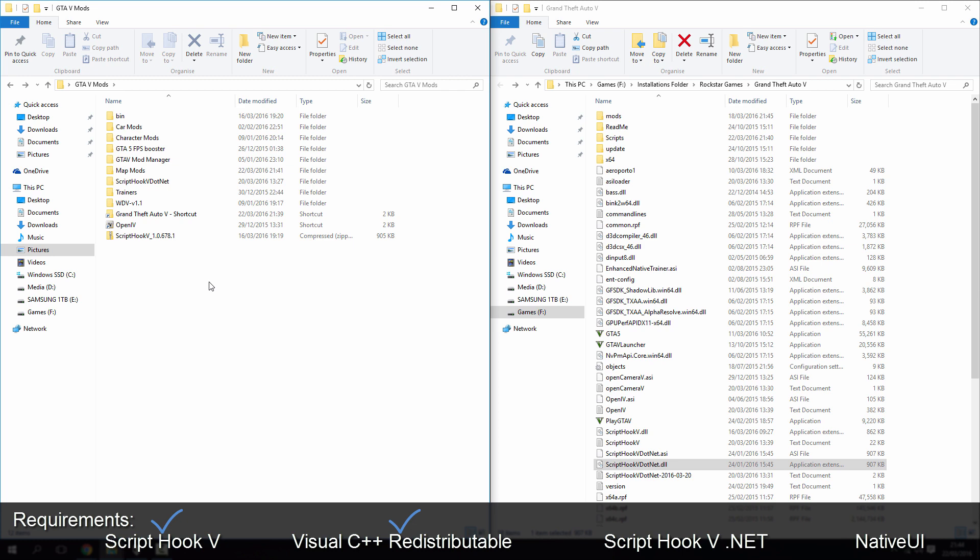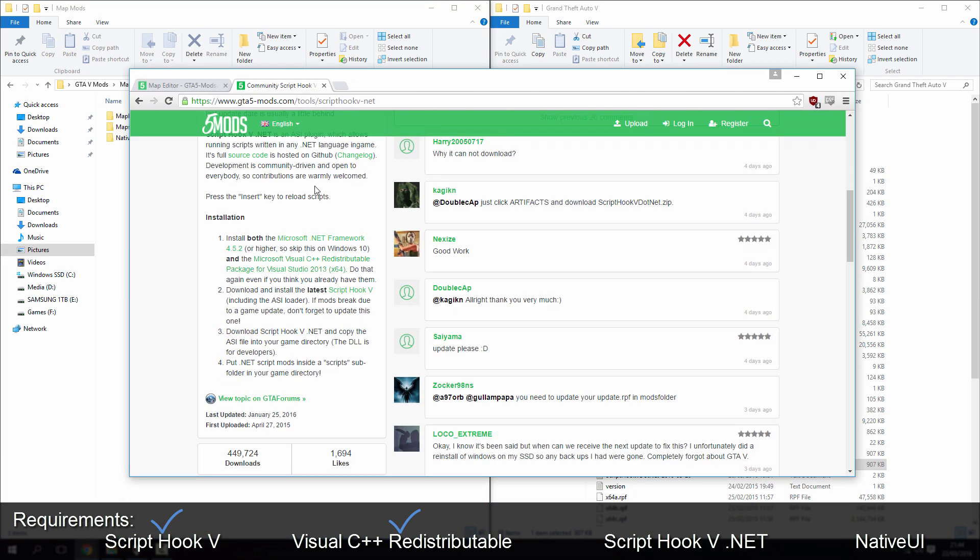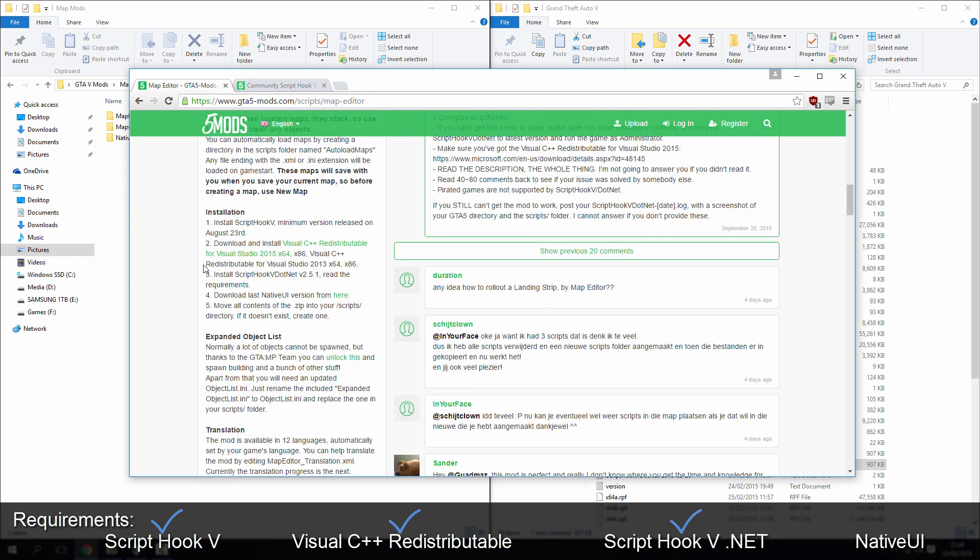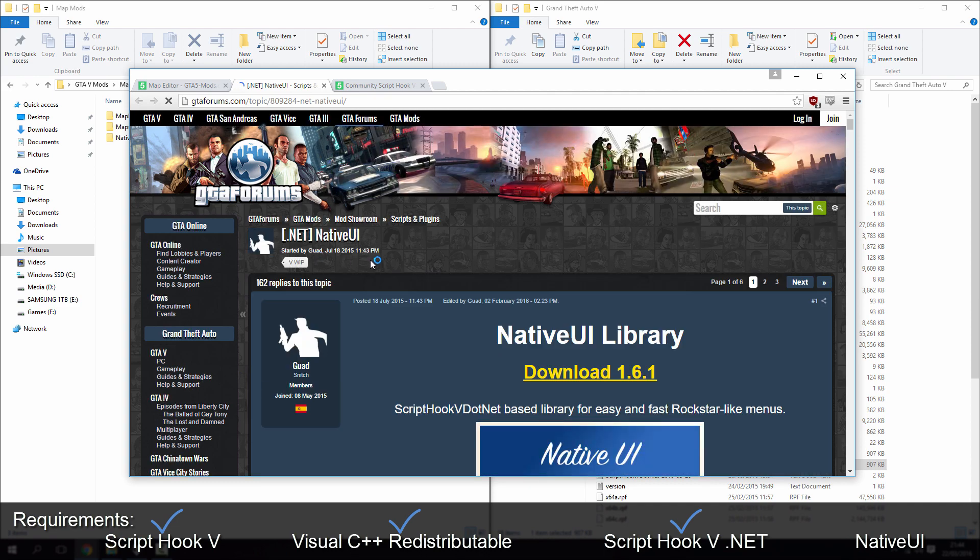Okay, so let's go back to the map mods. So once you've got ScriptHookV.NET installed, we need to then download the latest native UI from here, so again, link will be in the description for this.